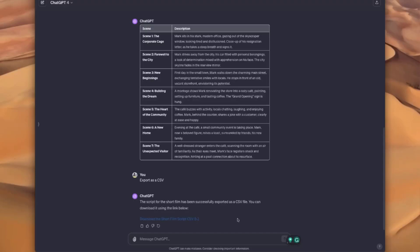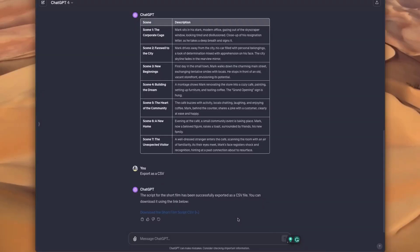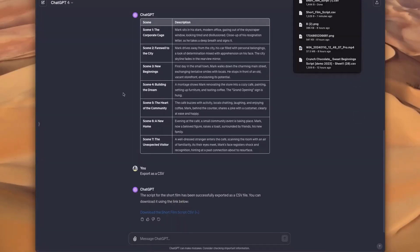Most importantly, it keeps characters and scenes consistent without you really having to prompt engineer your way to that. I'm going to use this, but remember you can use anything that you want.